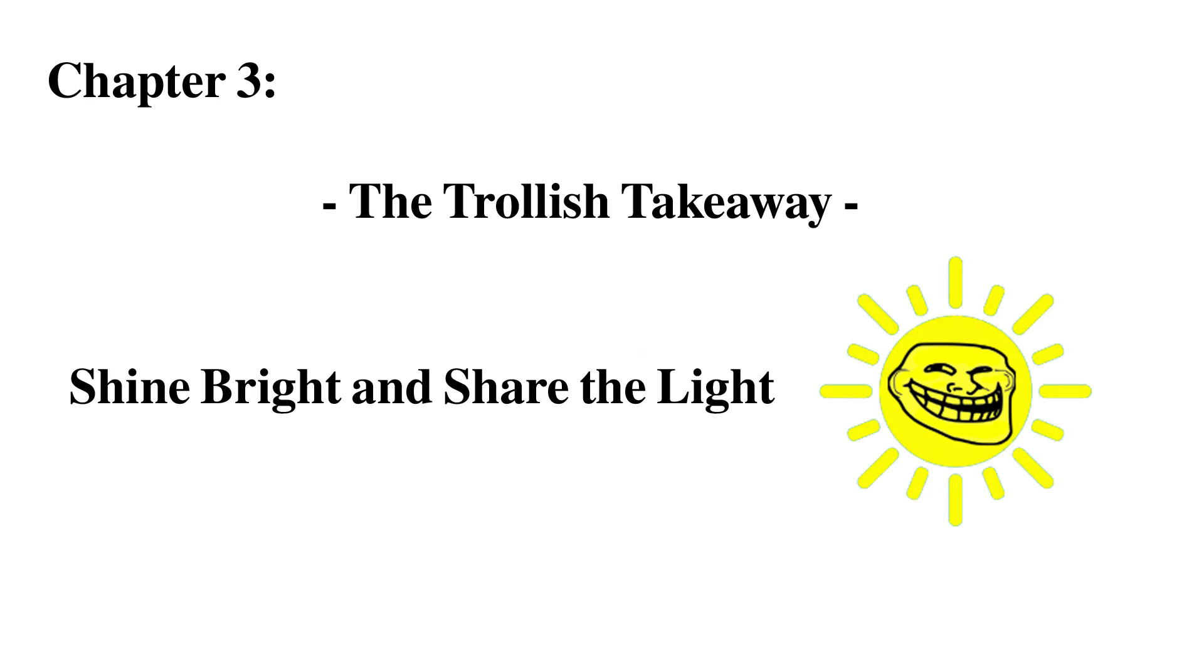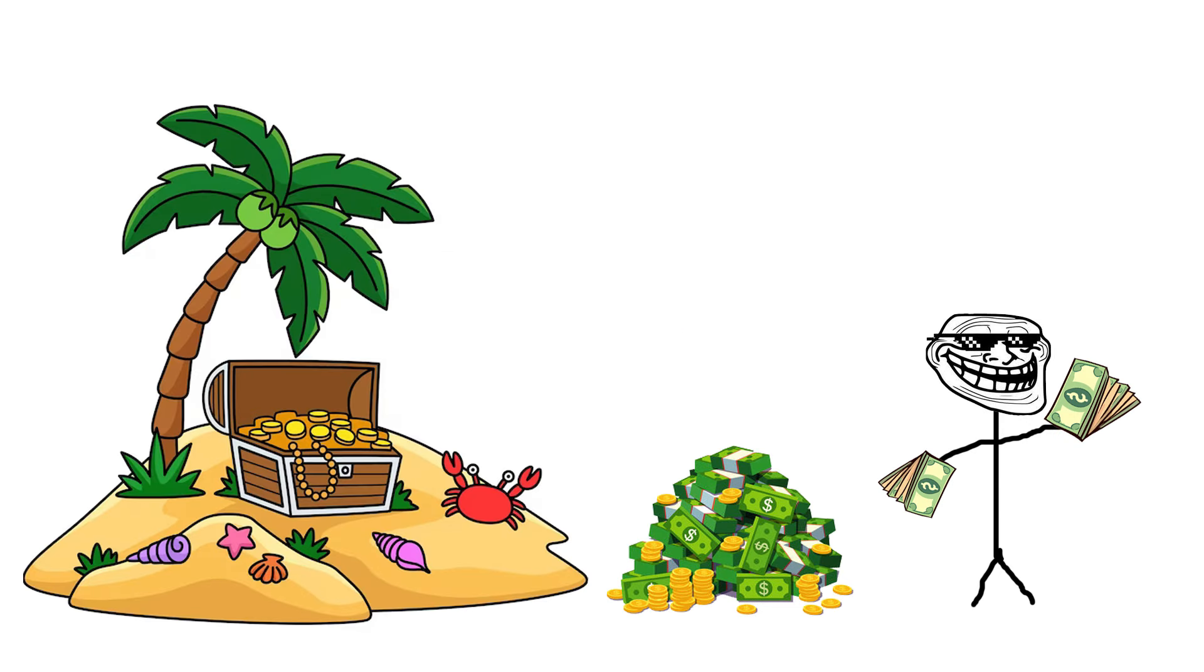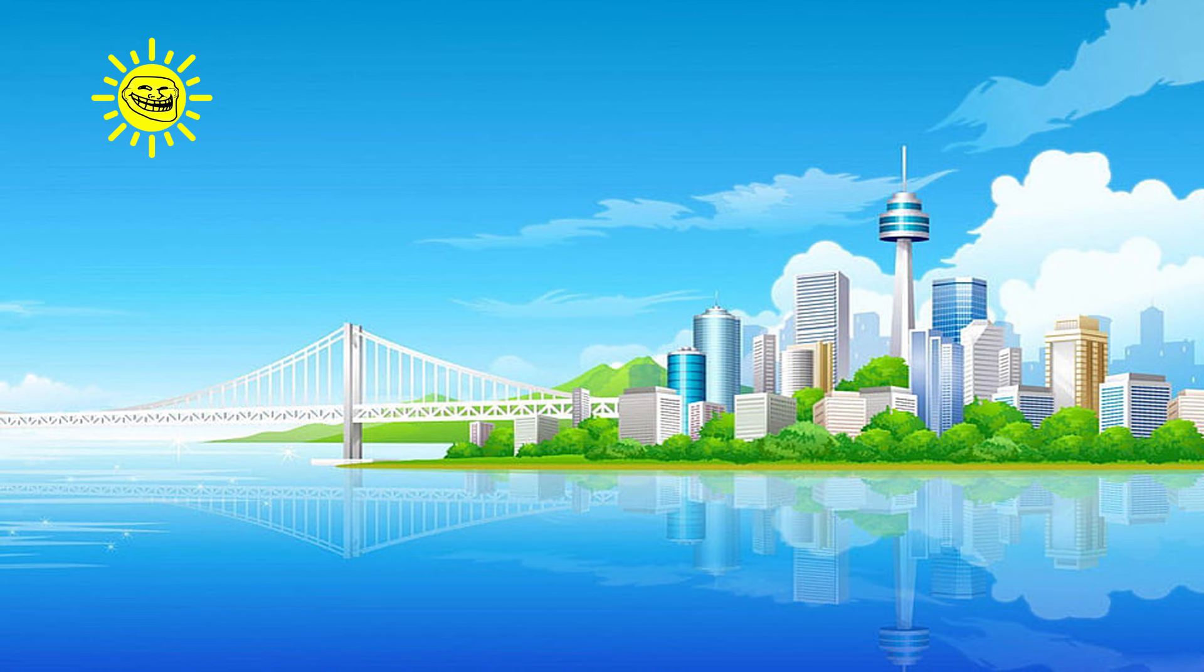Chapter 3, The Trollish Takeaway. Shine Bright and Share the Light. Remember trolls, indulging in your own well-being isn't a crime. But don't become a bridge troll, hoarding all the good stuff for yourself. Strive to be a radiant troll who shines a light on others.